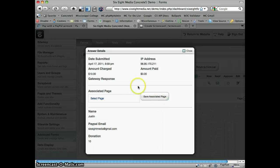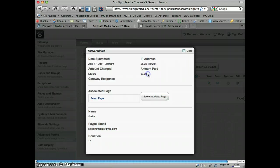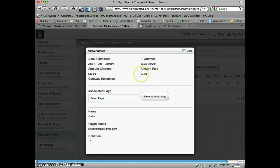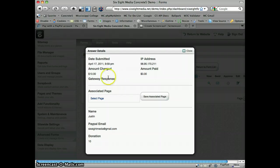And one thing that it'll tell you is the amount that was charged and the amount that was paid. And depending on how the payment gateway has been set up, if I were to have set up PayPal to redirect back to my site, then I could have potentially marked this as paid. But since I haven't set that up, there's no way to do that.